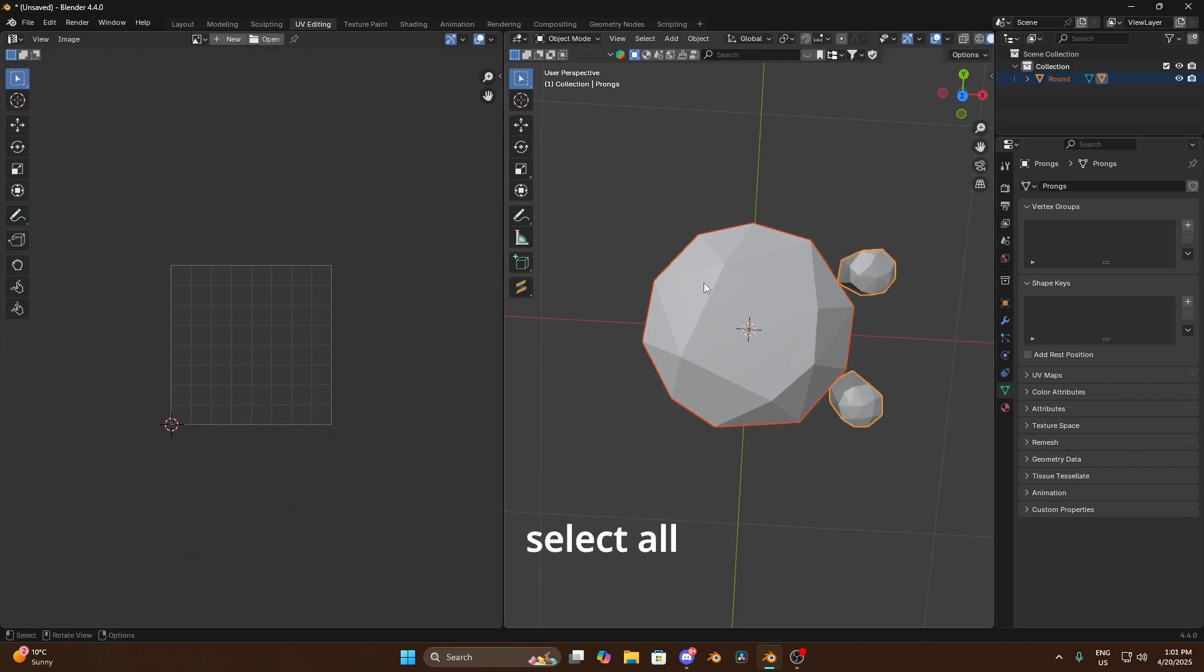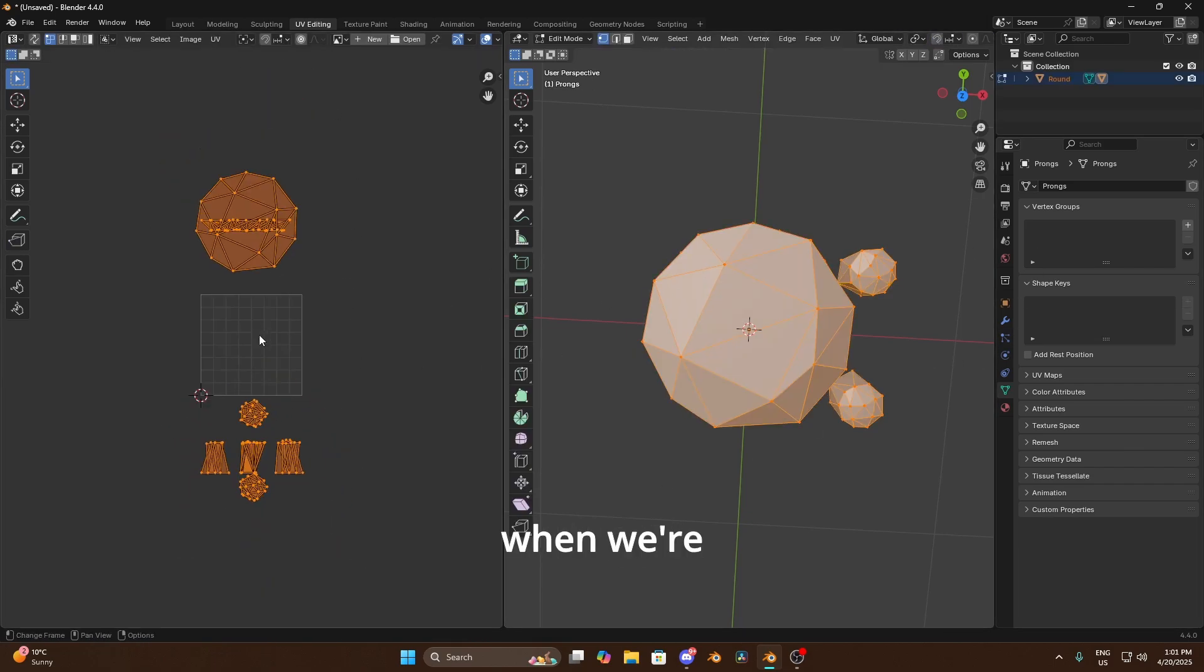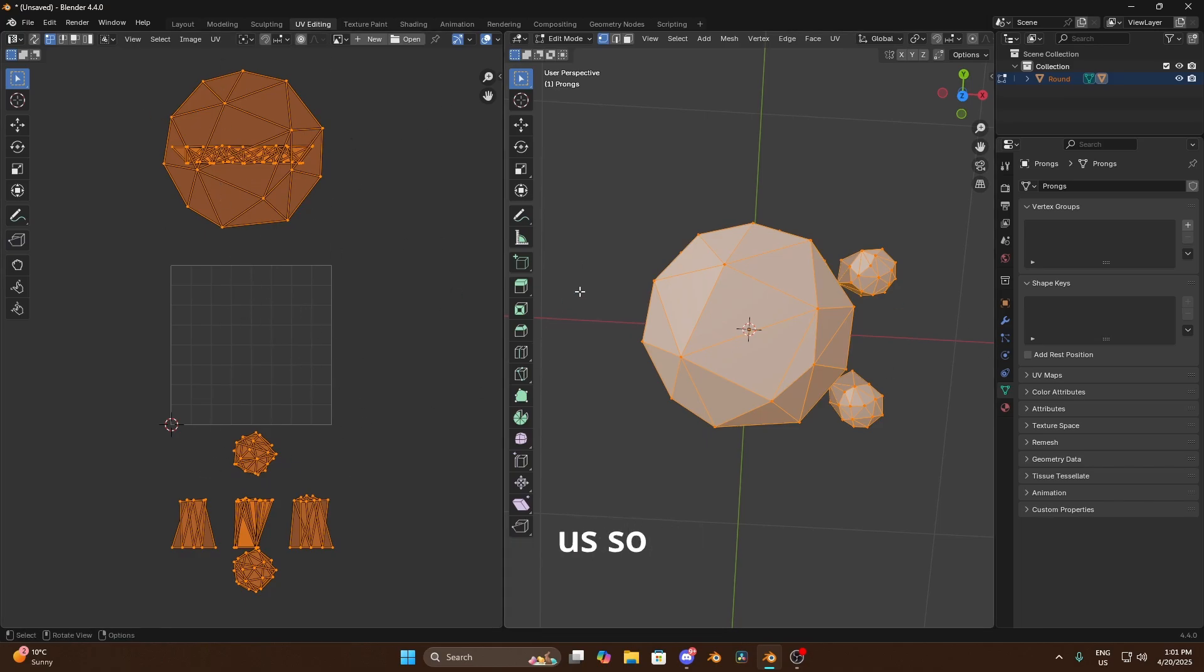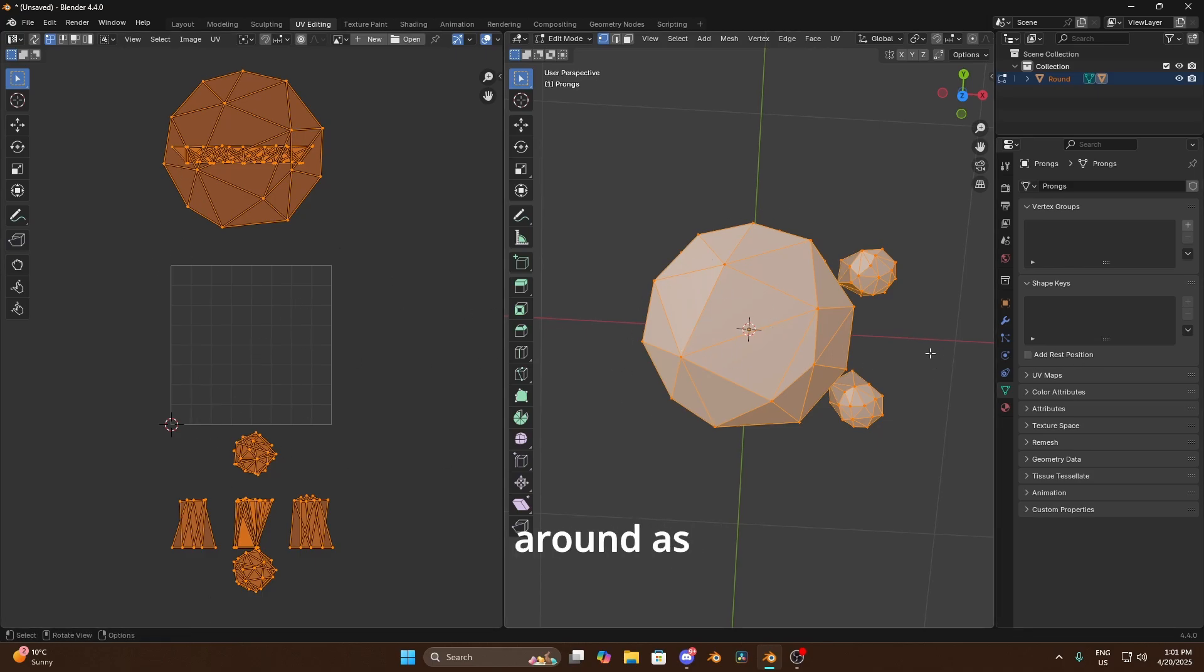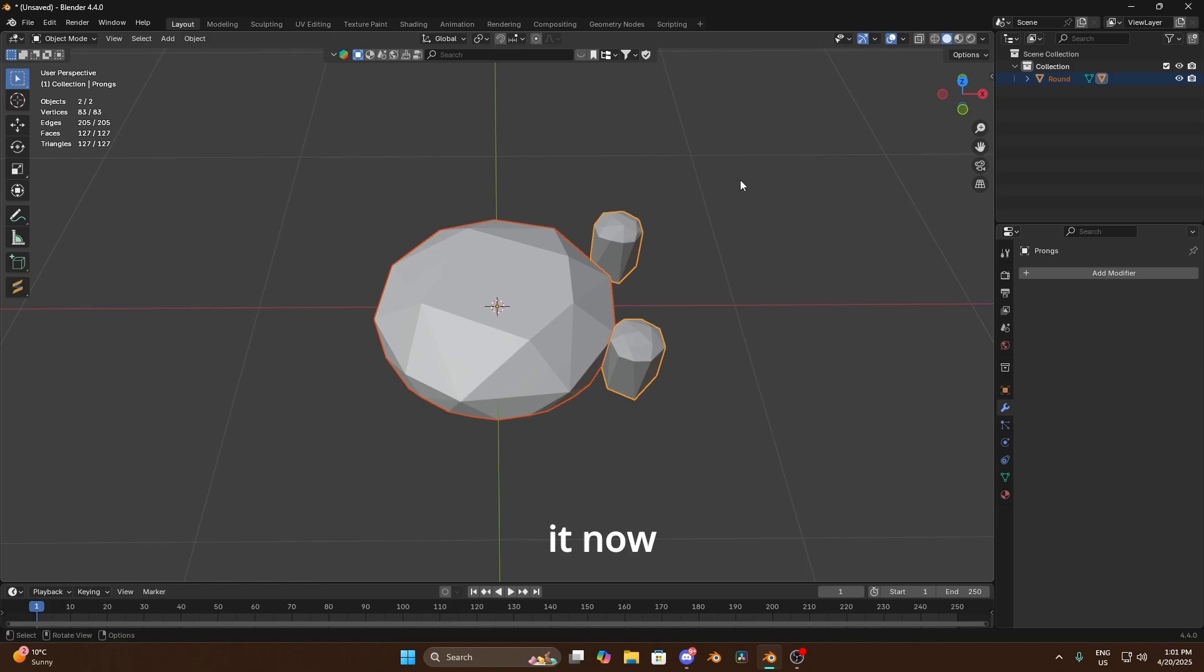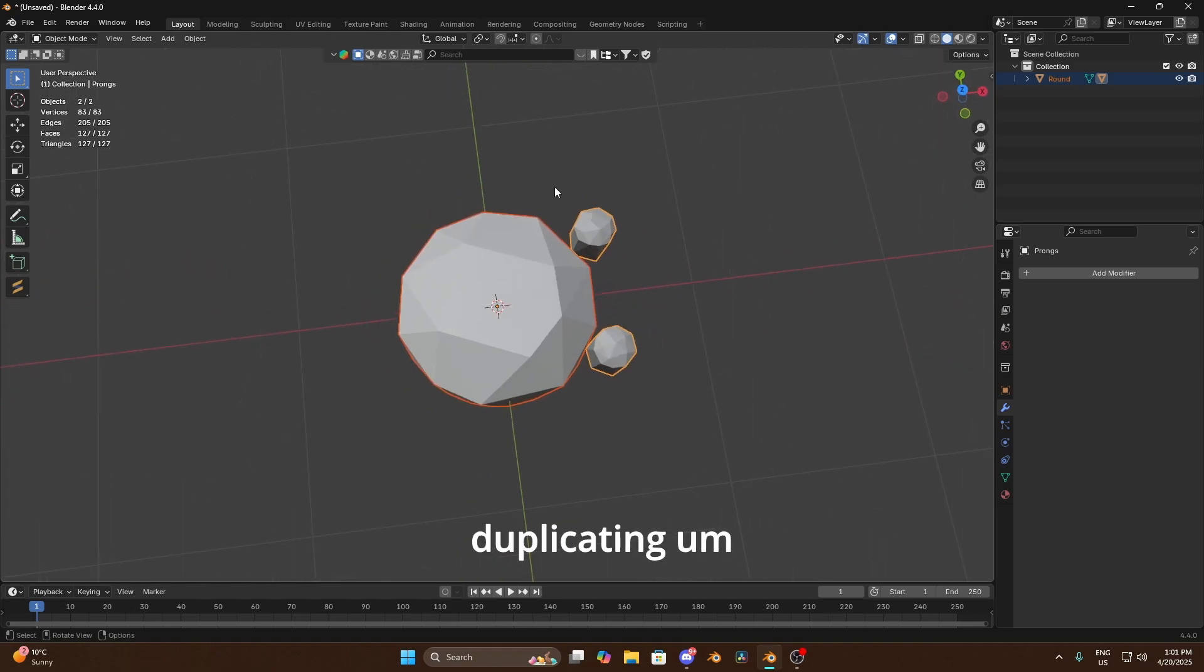Then yep if we select all now you can see when we're ready to build our texture we've got them island away from each of us. So obviously you're not gonna want your prongs to be the same material as your diamond so obviously we can move them around as we need to. So yeah that's pretty much it now obviously when it comes to duplicating.